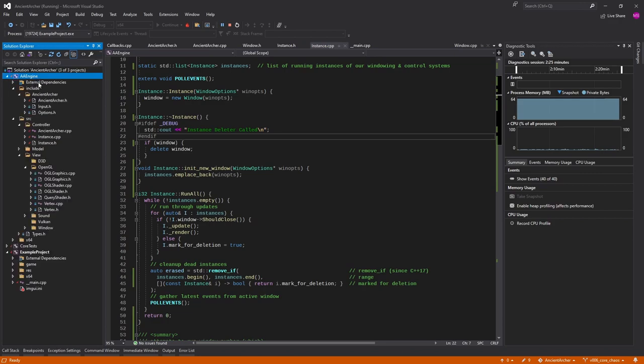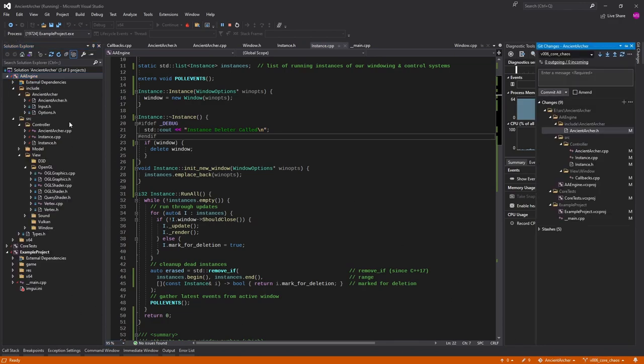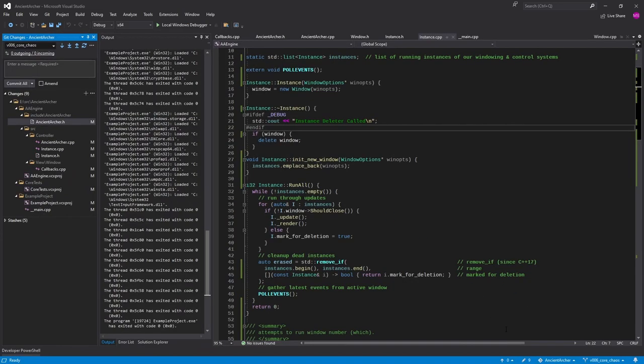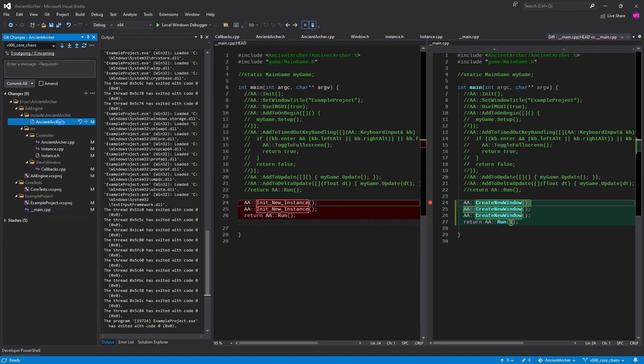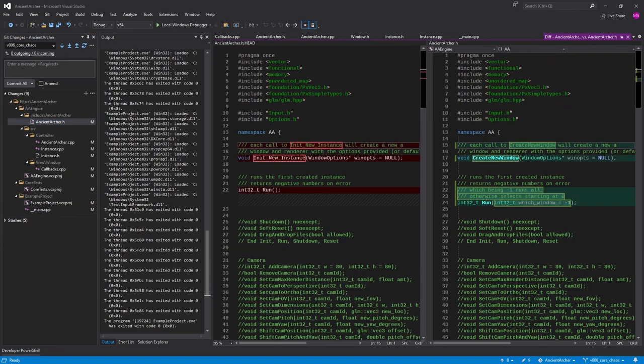I don't even know what else I changed. I've been toying around with this for quite a bit. Let me just look at the git logs. Okay, so I changed init new instance to create new window, so that's the new front end.